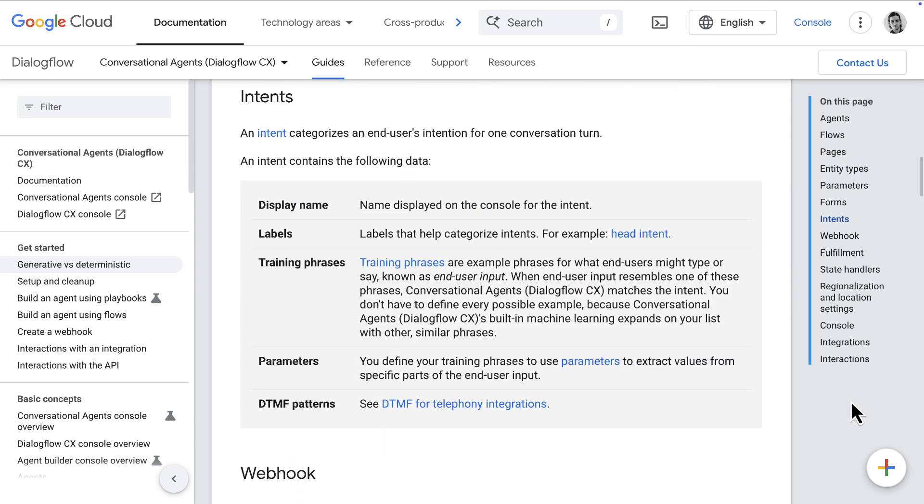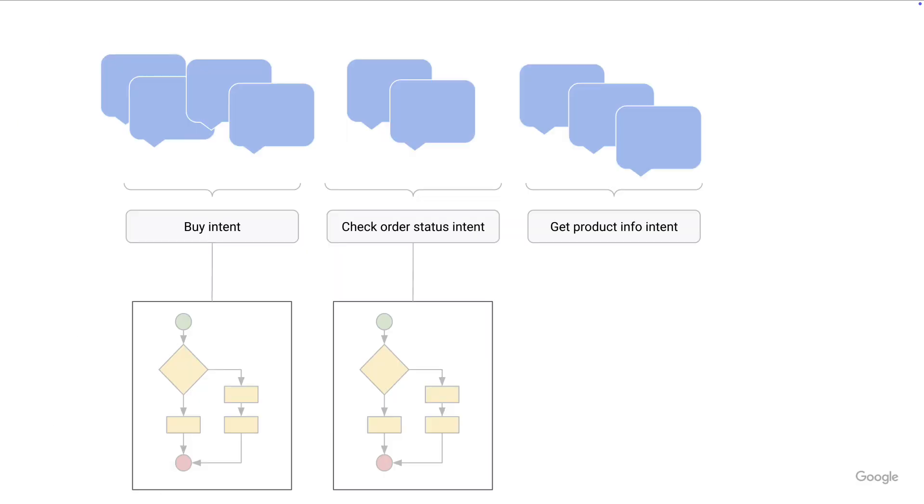And again, the core concept here is an intent, which you define by creating training phrases to train an NLP model for that intent.